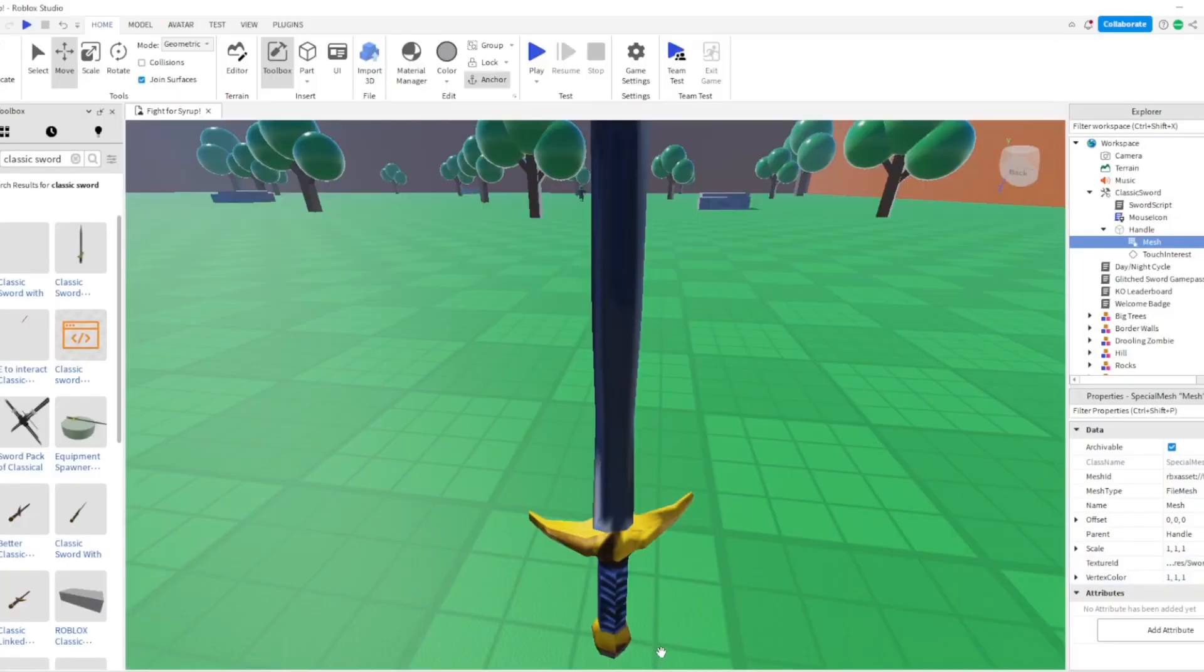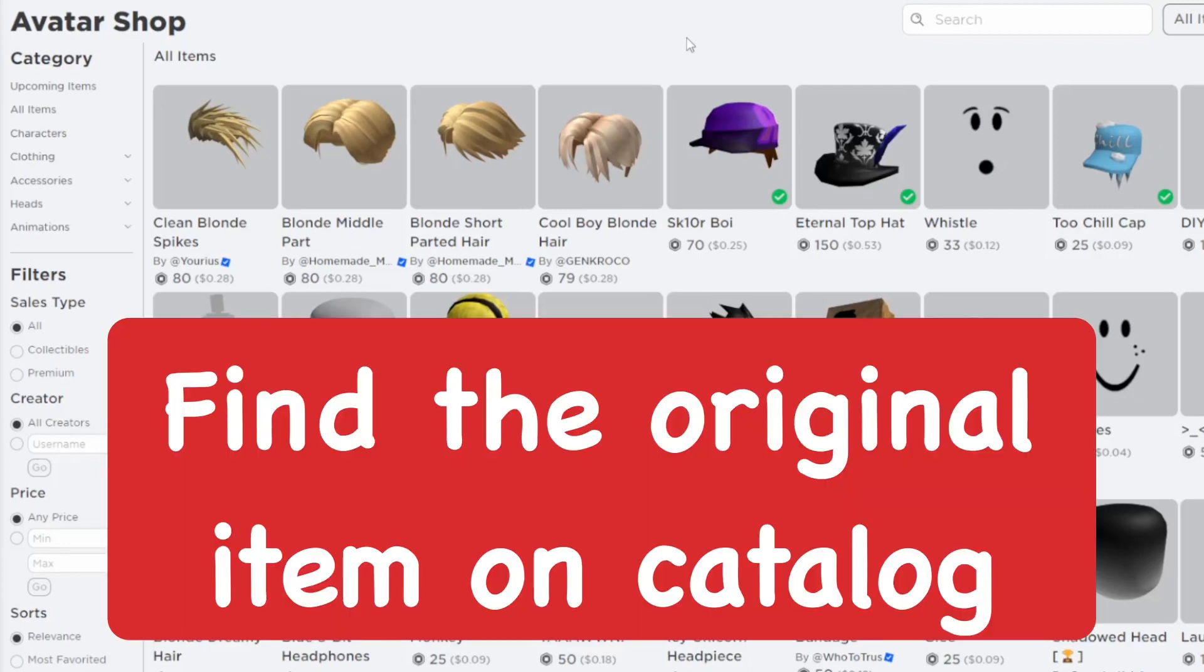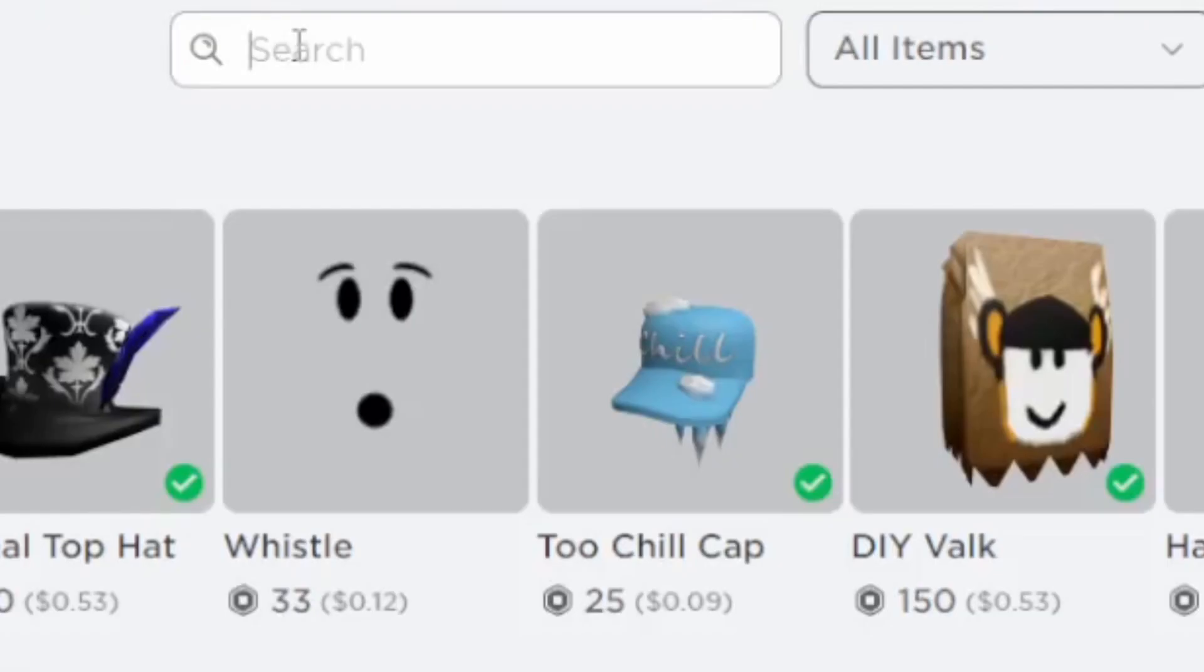Basically, to go ahead and find the texture of the sword or whatever item you're trying to make a texture of, you want to go to the catalog. Assuming that whatever item you're going to re-texture is already an item that originates from the Roblox catalog, go ahead and find it.